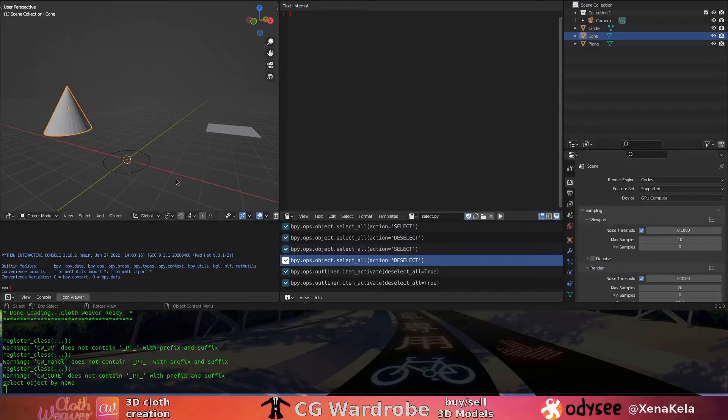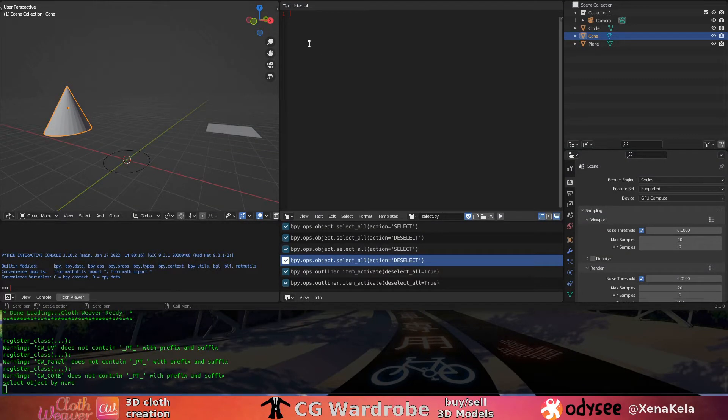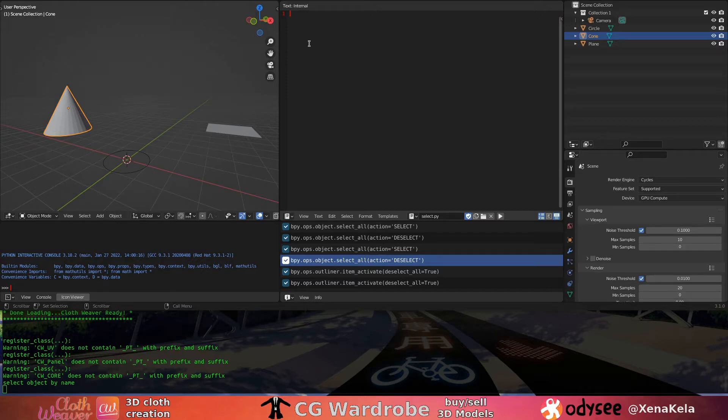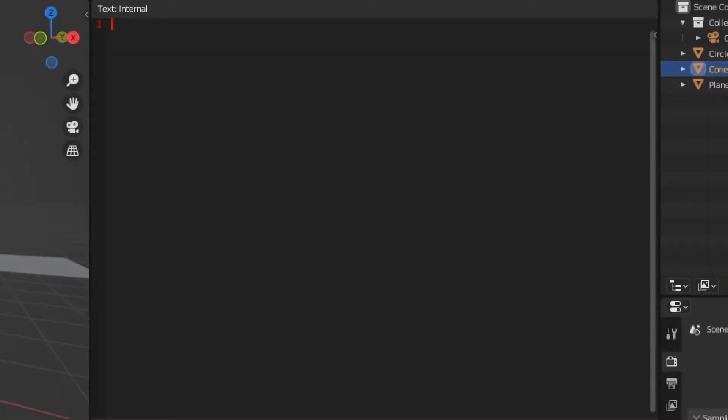How do we select an object by name in Blender using Python? Open Blender and configure your layout to something like this: 3D view, outliner, panel, and a terminal.